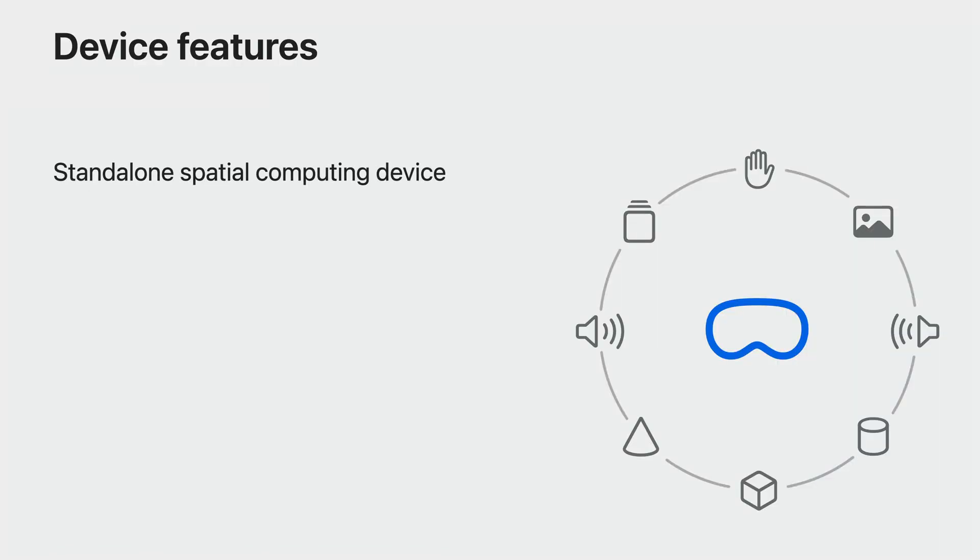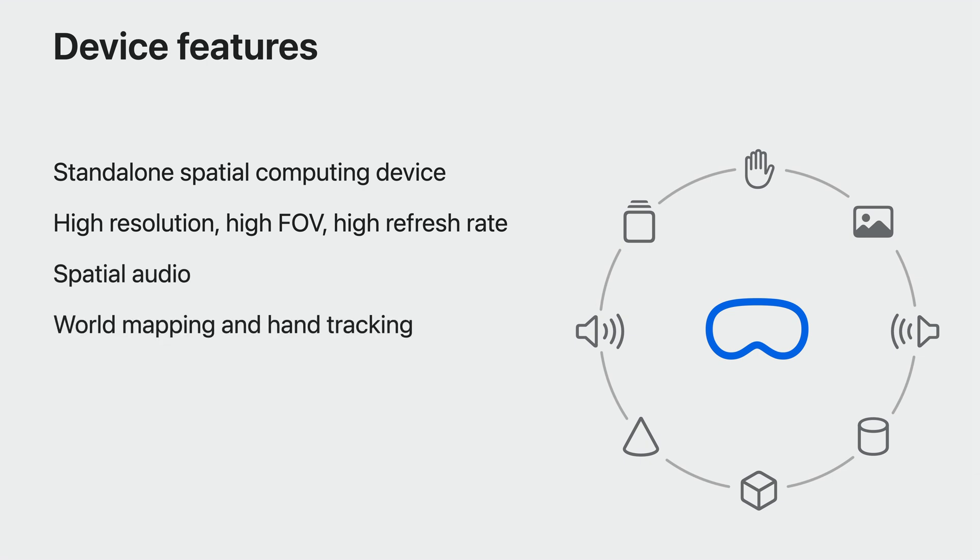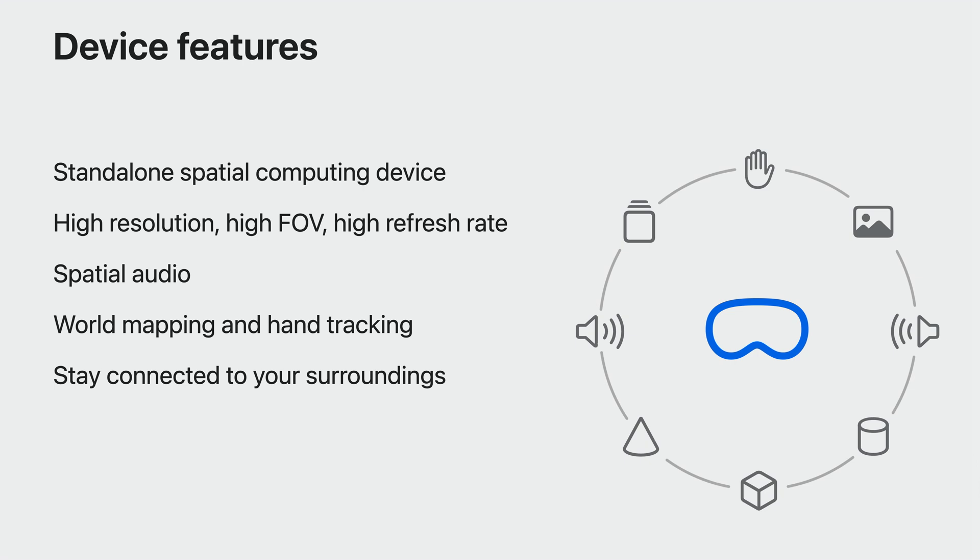This is a standalone spatial computing device. It has high resolution screens, a wide field of view and a great refresh rate. The spatial audio is amazing. And there's LIDAR that tracks both hand movements and the shape of the room around the player. And players can stay connected to their surroundings using the device's high-quality pass-through. This has exciting possibilities and lets you create a wide variety of different game types.